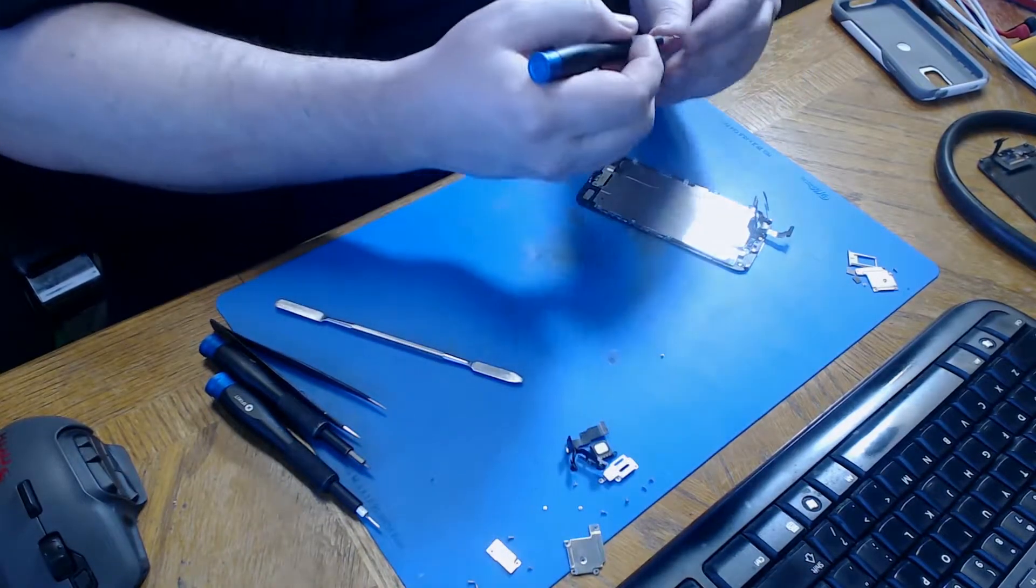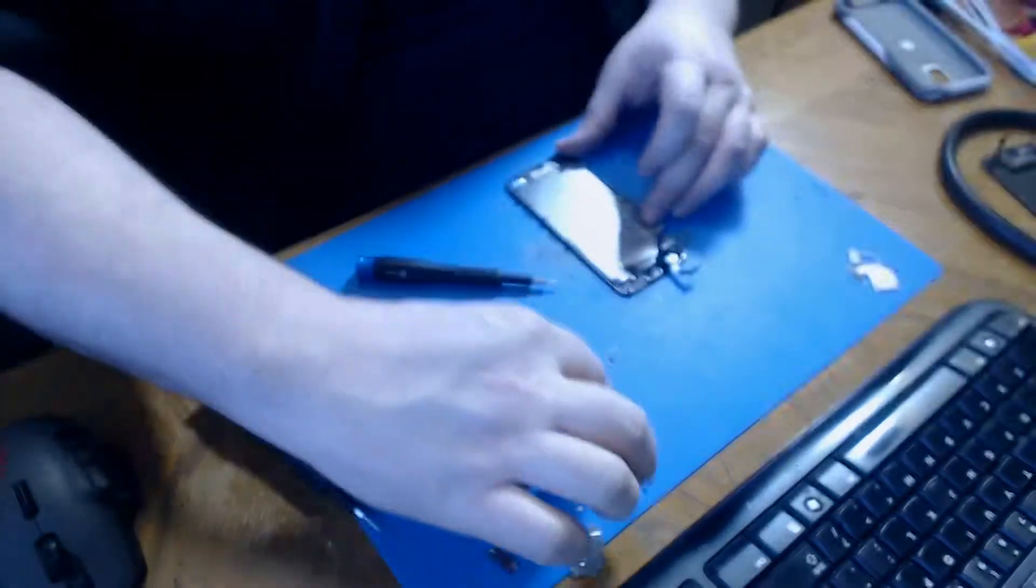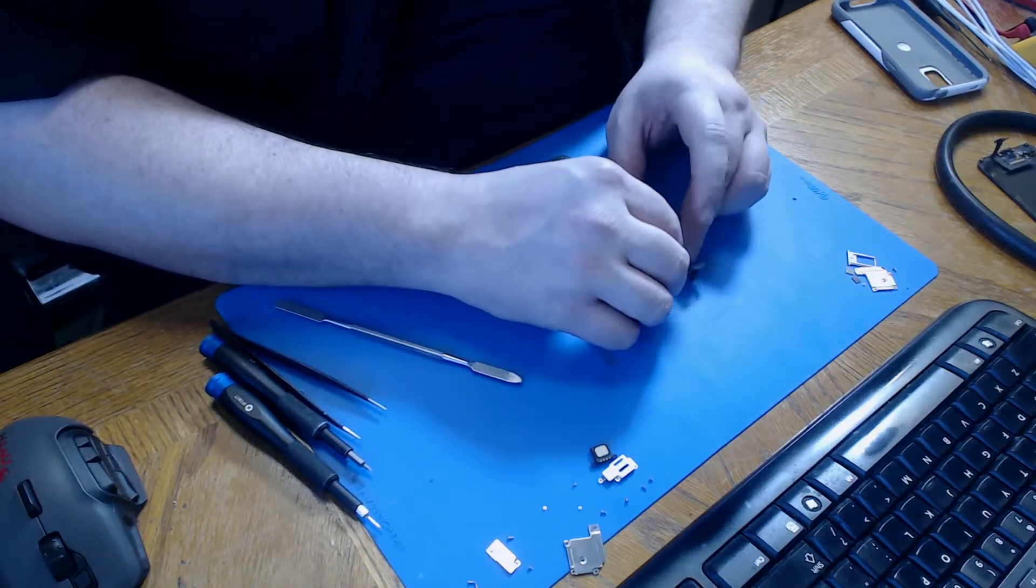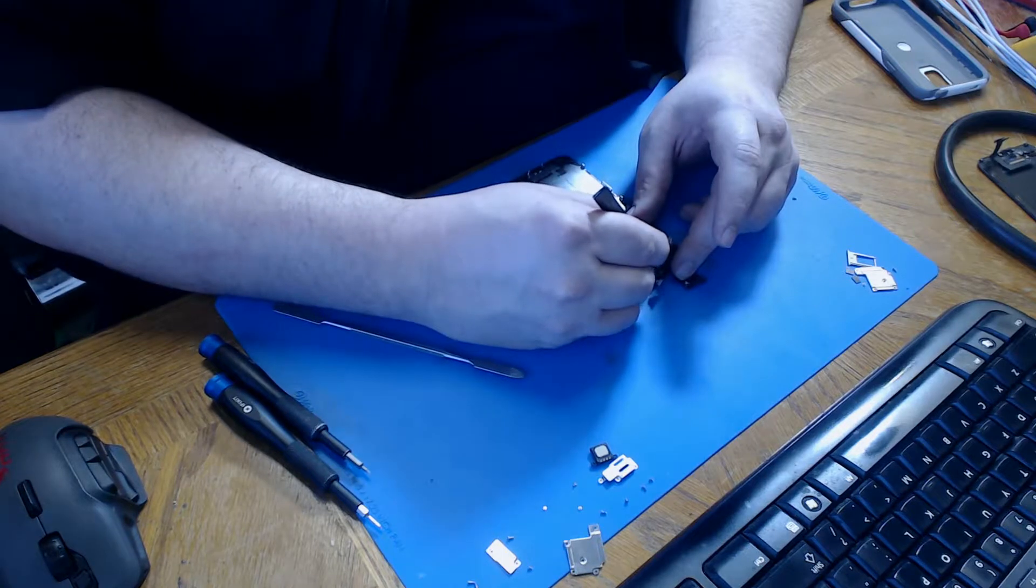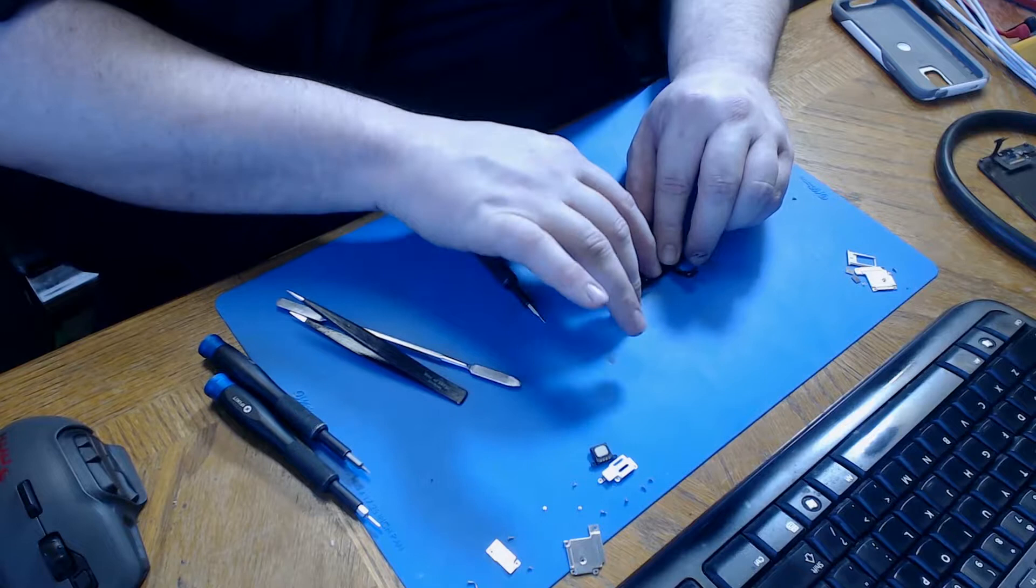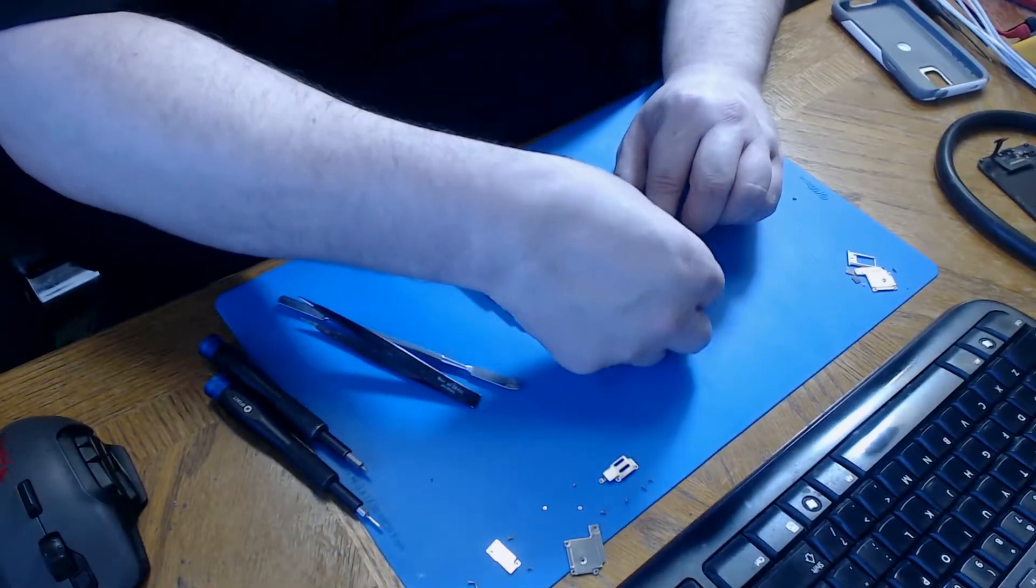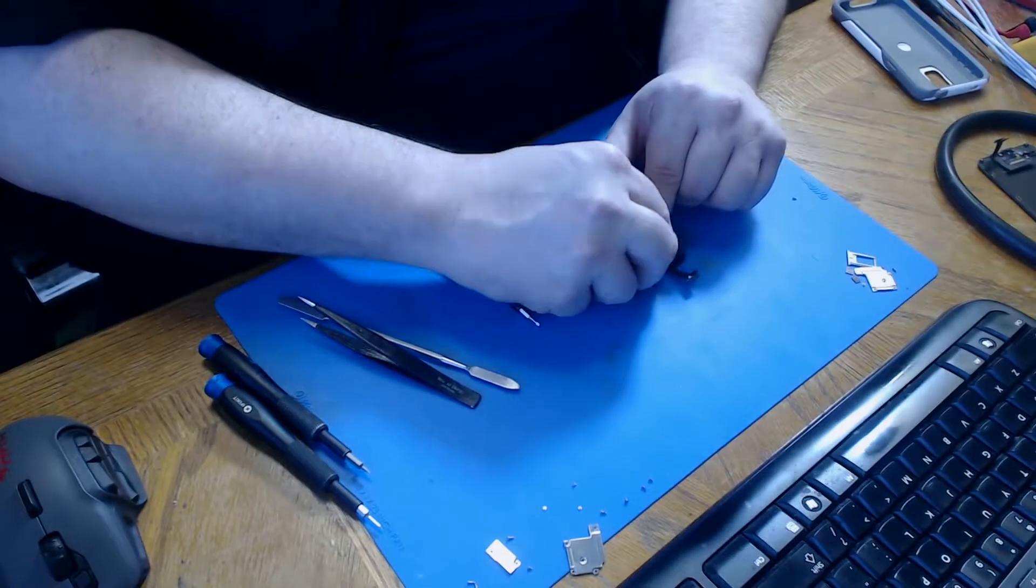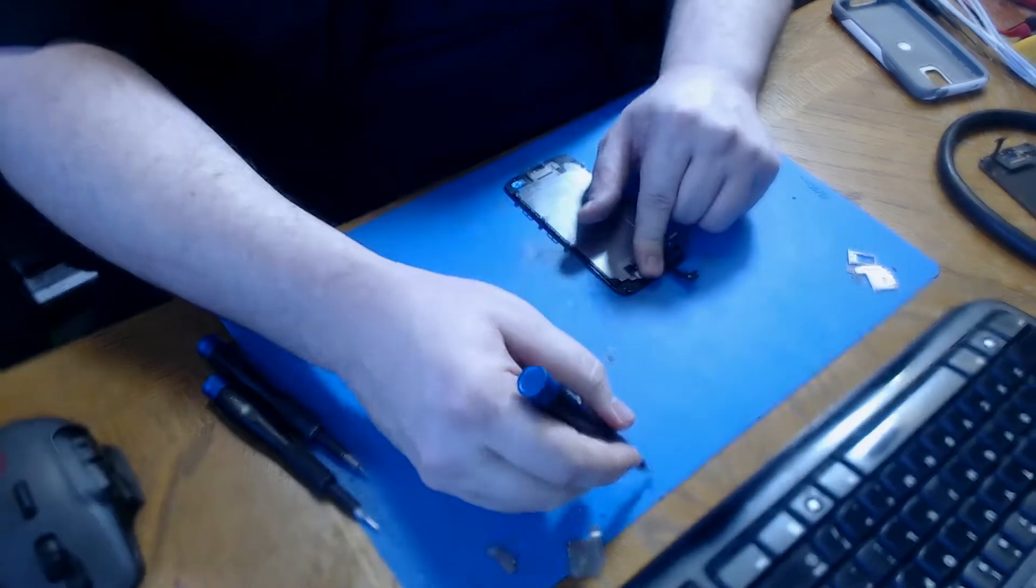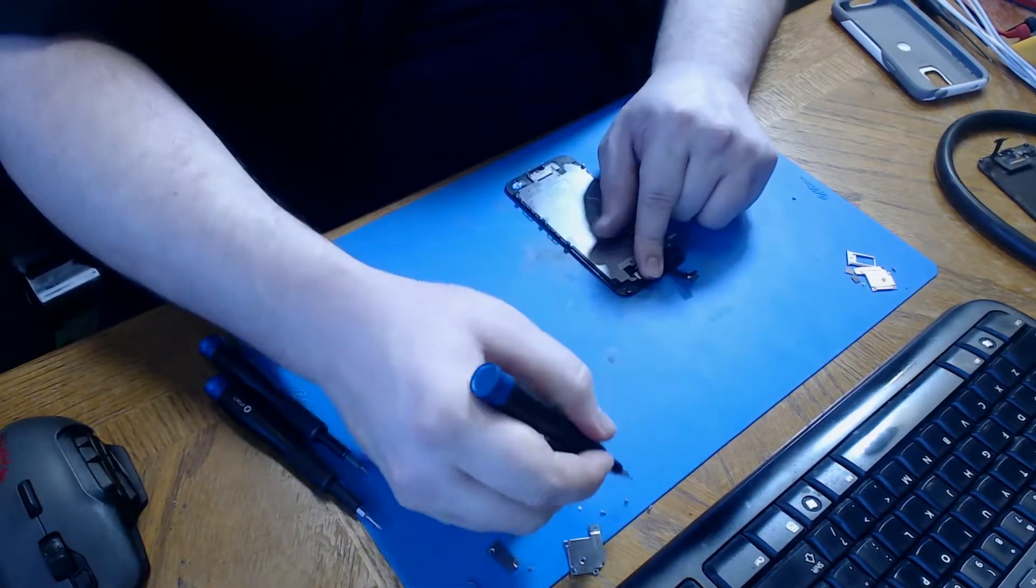We're going to reinstall the bottom screw for the LCD backplate. And move up to the proximity sensor. We put the proximity sensor into its plastic holder, line up the top microphone, fold over the camera, reinstall the speaker, and reinstall the bracket. We're going to put the three screws that came out of the ear speaker bracket back in.